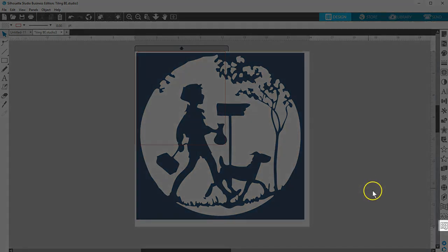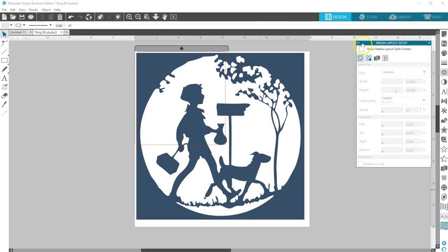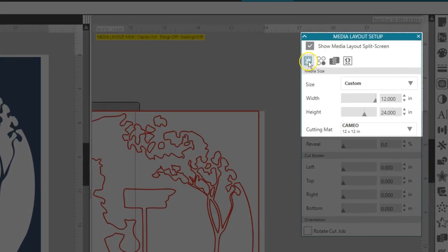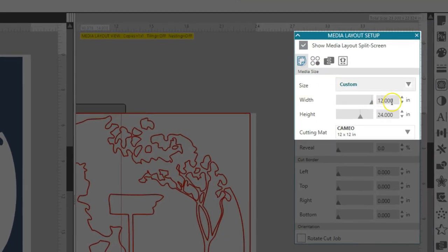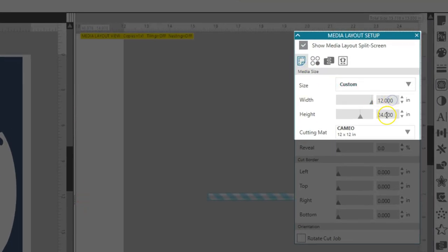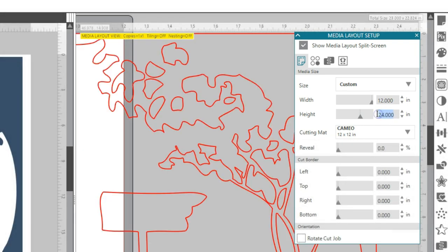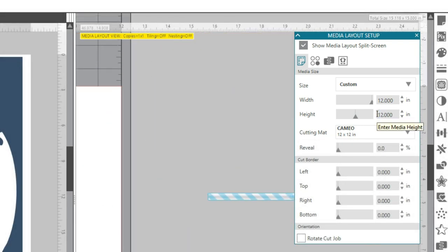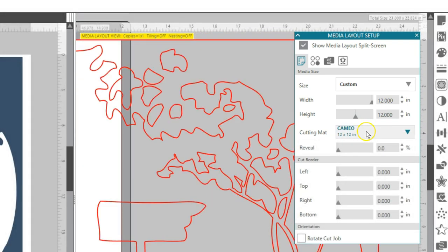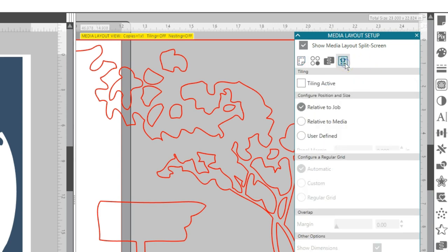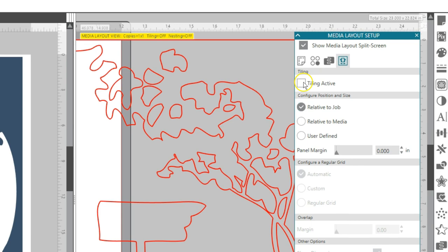Let's open the Media Layout Setup panel and check the box to show the split screen. It's important to make sure you set up your media size and matte selection in the first tab. I want to cut with my 12-inch Cameo Matte and I have 12 by 12-inch vinyl. Now go to the last tab for Tiling and check the box for Tiling Active.